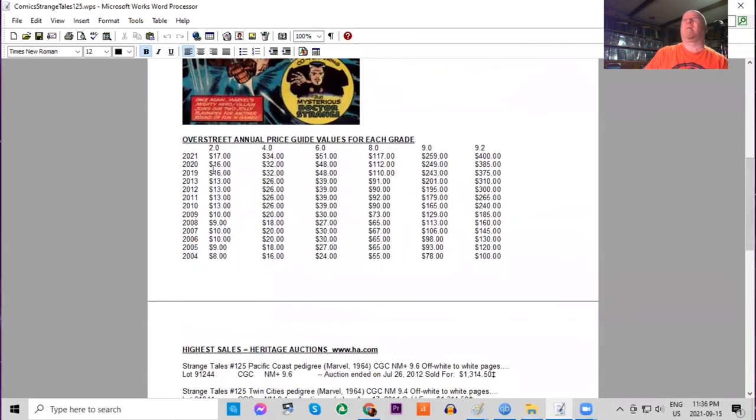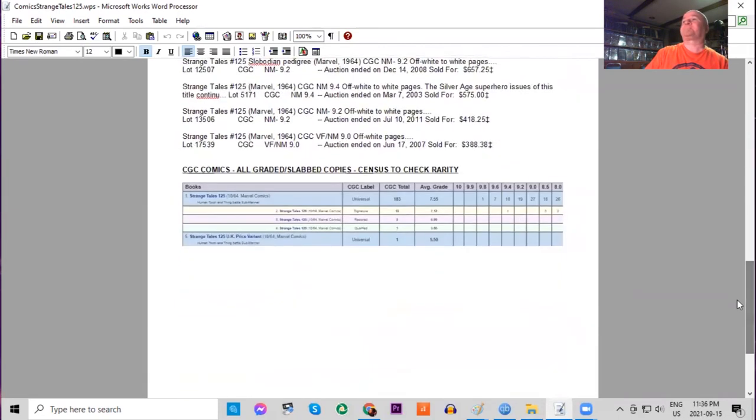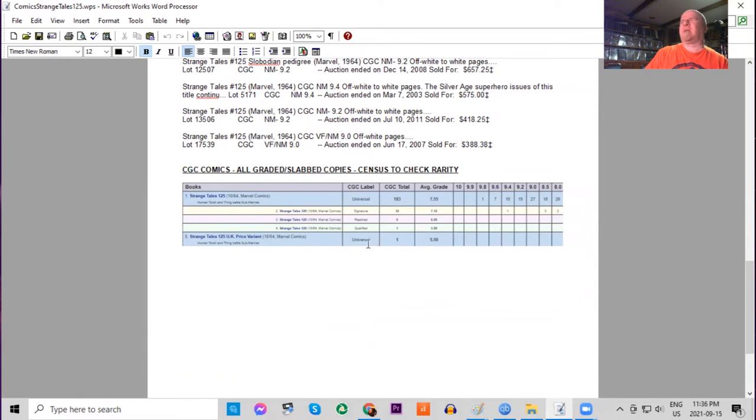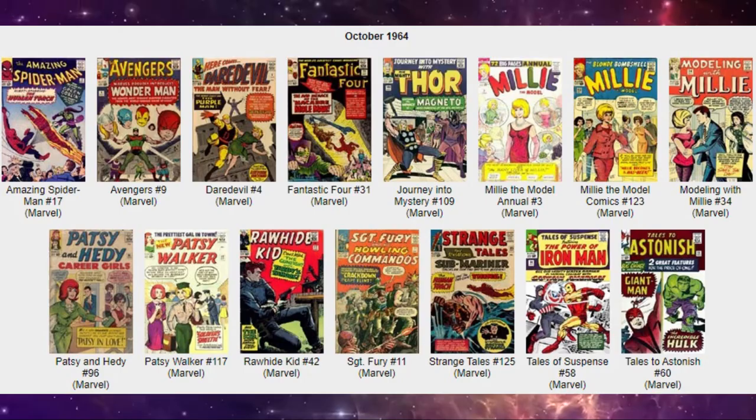In lower grades in the Overstreet price guide, the book has doubled over this time frame, but it has quadrupled in the highest grades raw. On the census there's only one 9.8, seven 9.6s. Only one UK price variant ever graded and it's only a 5.5.